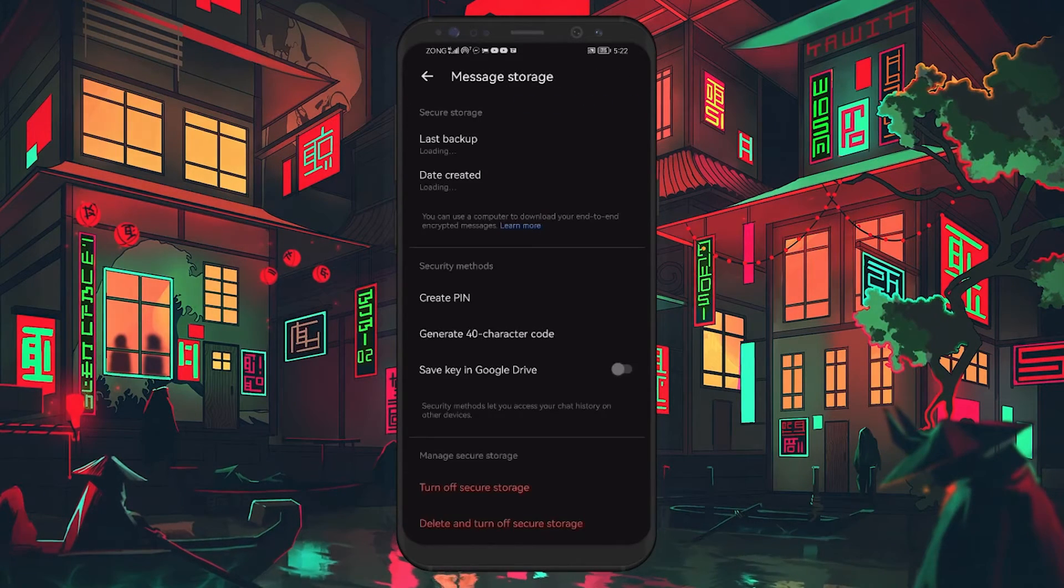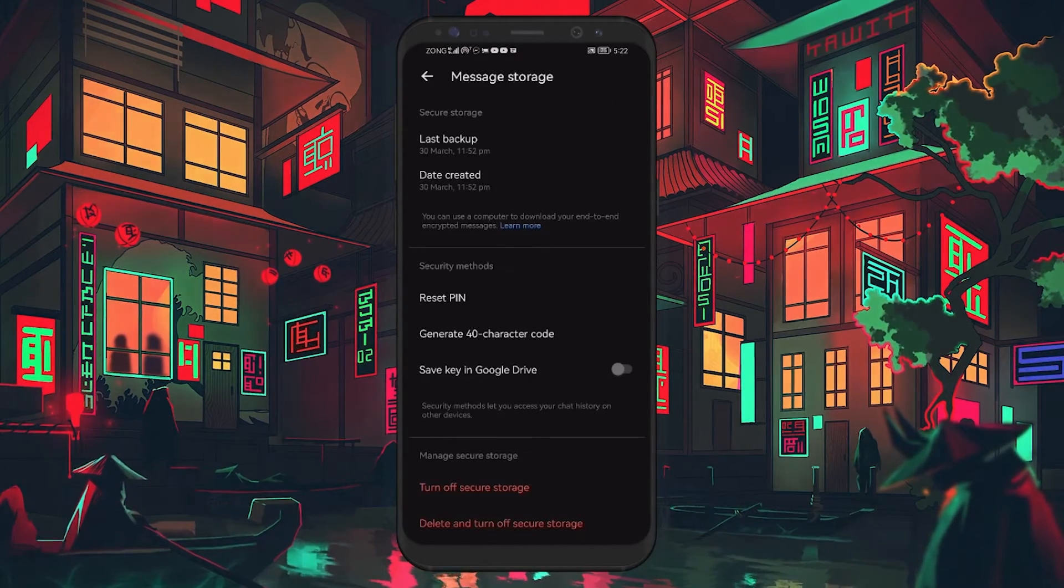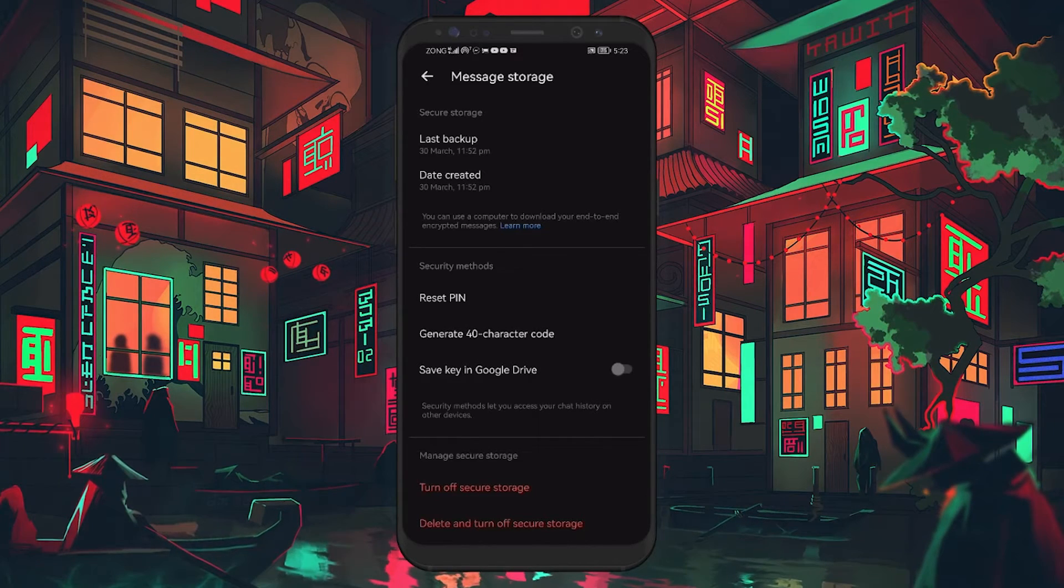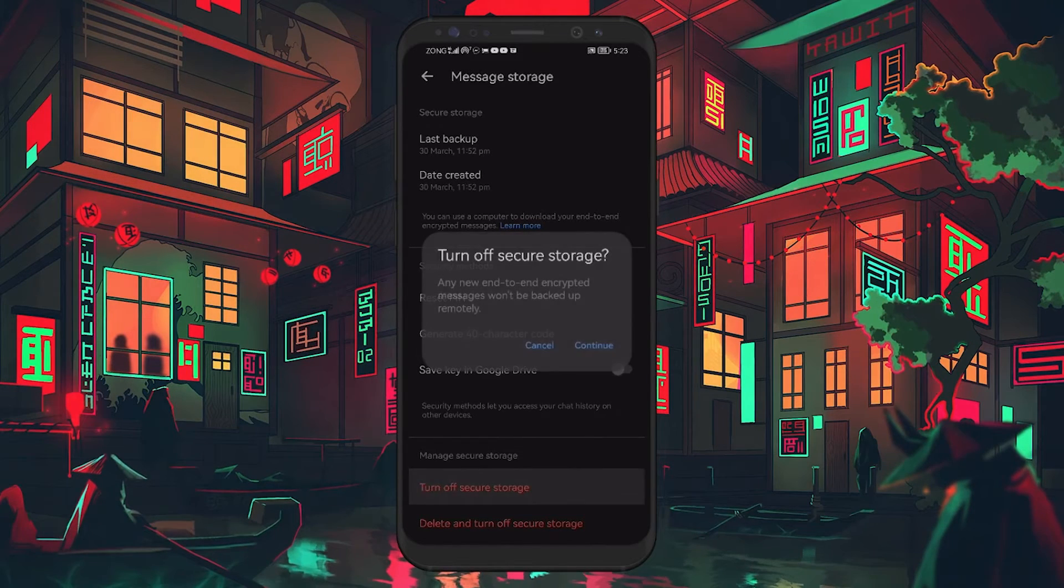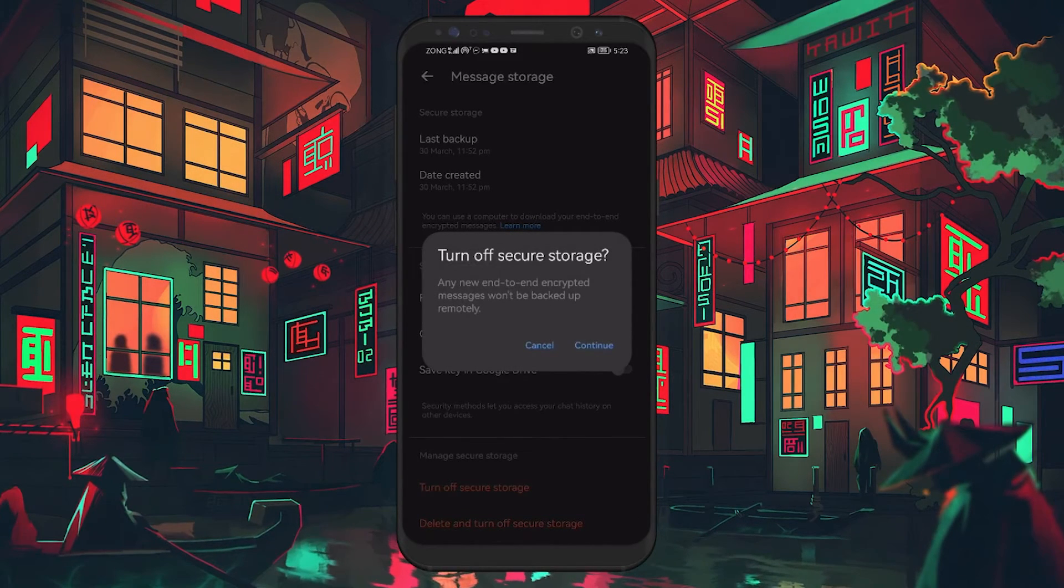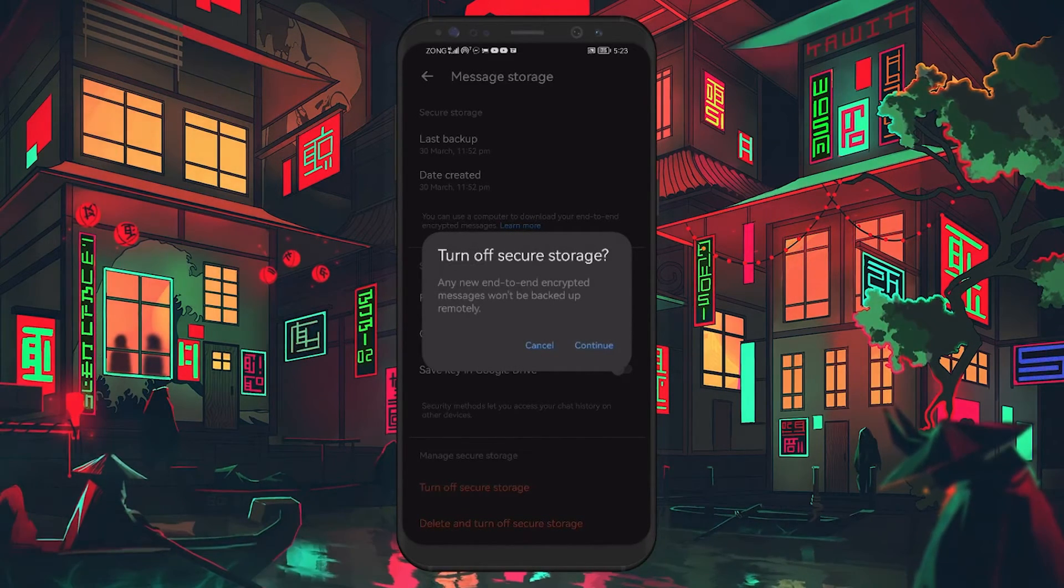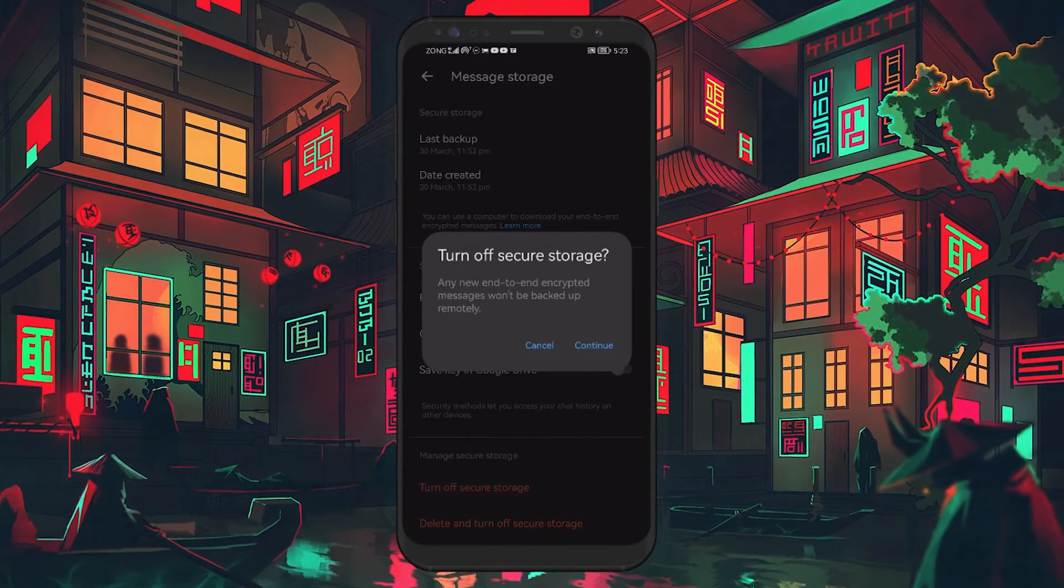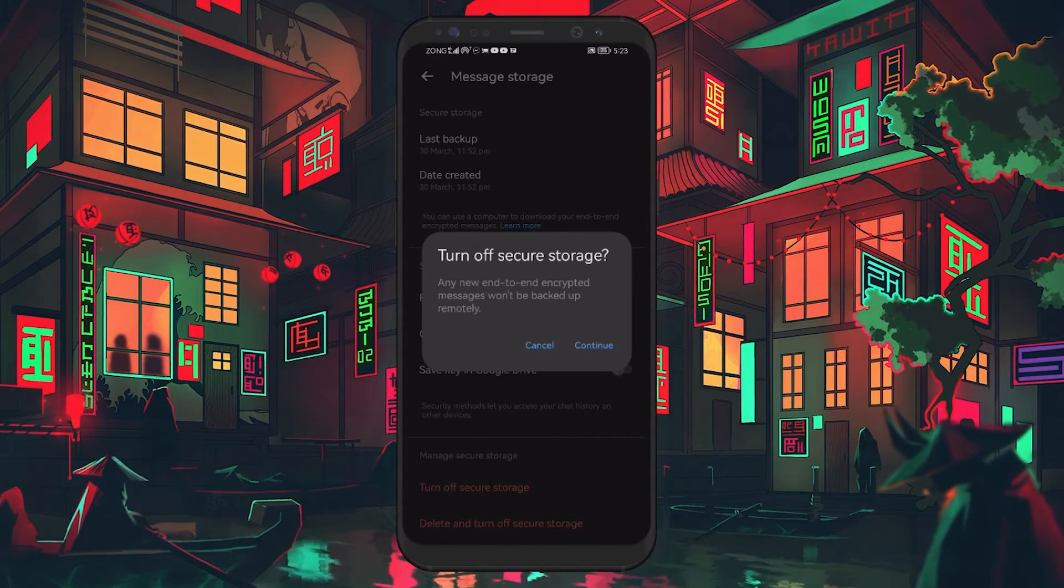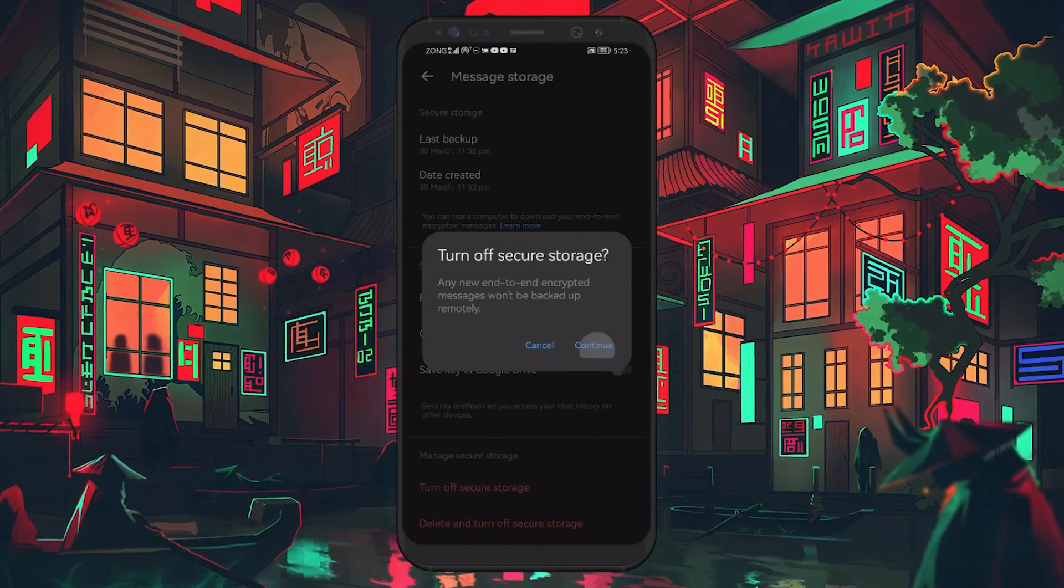You'll be directed to the Message Storage screen. Now, find the Manage Secure Storage section and tap on Turn off Secure Storage. A confirmation window will pop up, informing you that turning off Secure Storage means any new end-to-end encrypted messages will not be backed up remotely. To proceed, tap Continue.